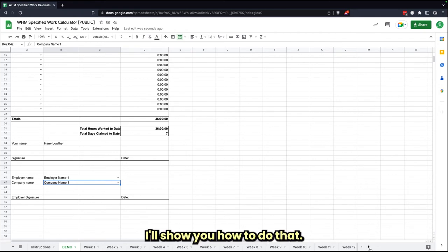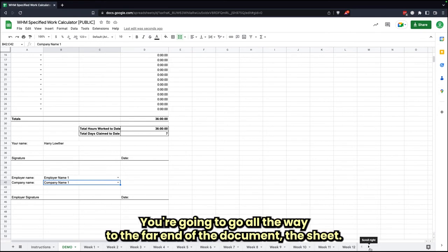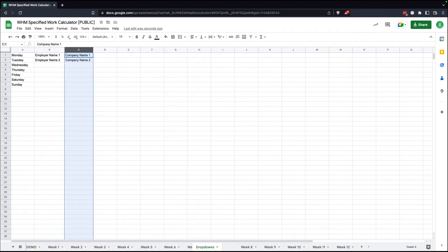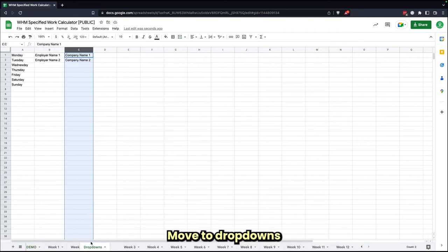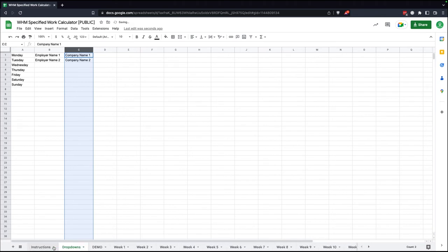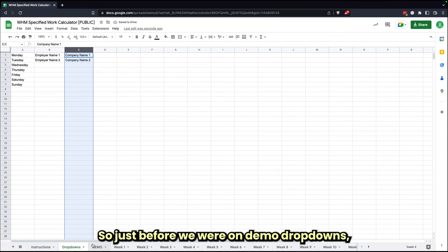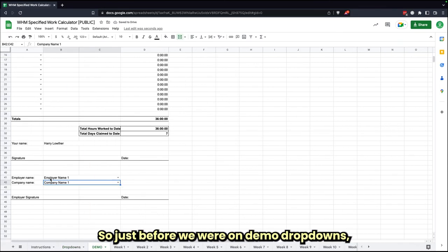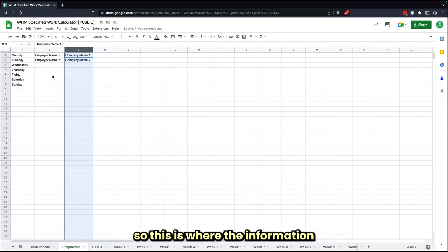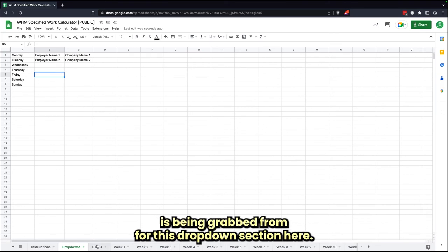You're going to go all the way to the far end of the document with the sheet that—let's move that over to drop-downs. Over here, just before we were on demo, drop-downs—so this is where the information is being grabbed from for this drop-down section here.